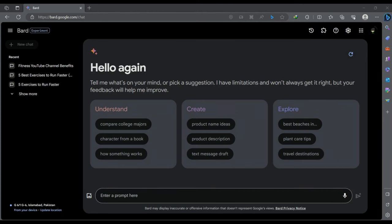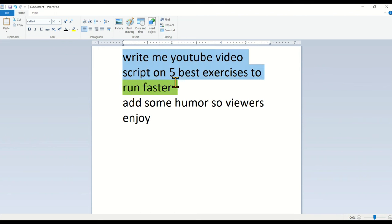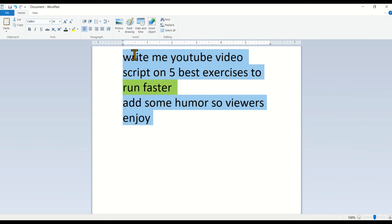After that, copy a prompt given in the video description. Now let's understand this prompt. This prompt is instructing Bard to write five best exercises to run faster. And it is also instructing Bard to add humor into script. Adding humor to the script makes it feel more natural and human. And the AI can also contribute some funny lines that viewers really enjoy.